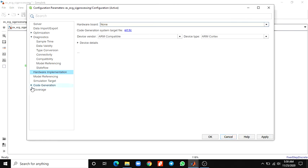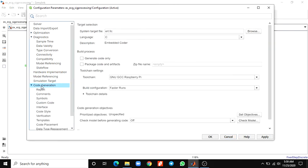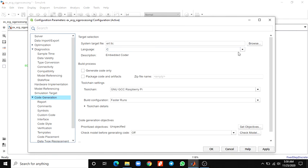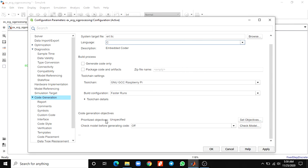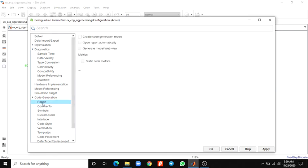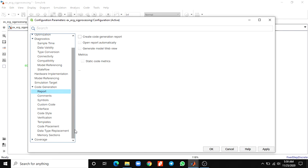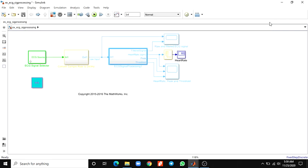In this way you can add hardware support packages for hardware implementation. One more option is code generation — after successfully running on hardware, you can generate C or C++ code. You can also generate a code generation report automatically. This is one advantage of using MATLAB Simulink. This example shows a summary of a real-time QRS detection algorithm using MATLAB. Thank you.